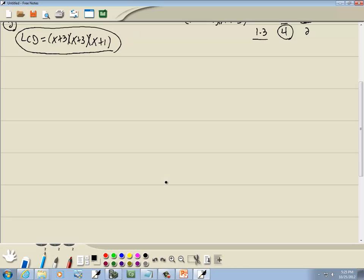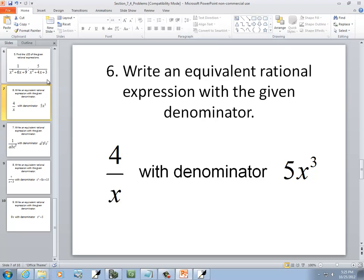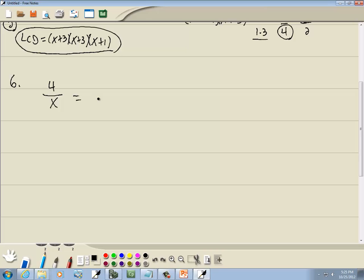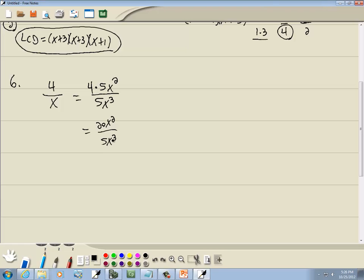Now: write an equivalent rational expression for 4/x with denominator 5x³. Looking at what's new downstairs: there's a new factor of 5 and two more x's (x²). Whatever you multiply by the bottom, you multiply by the top. So 4 times 5x² gives 20x², and the equivalent expression is 20x² over 5x³.